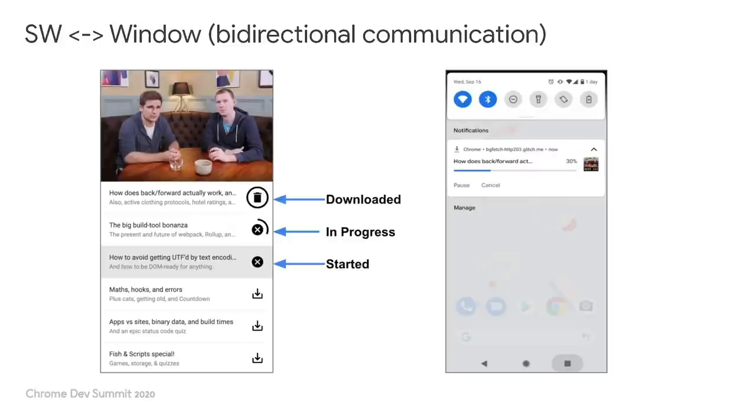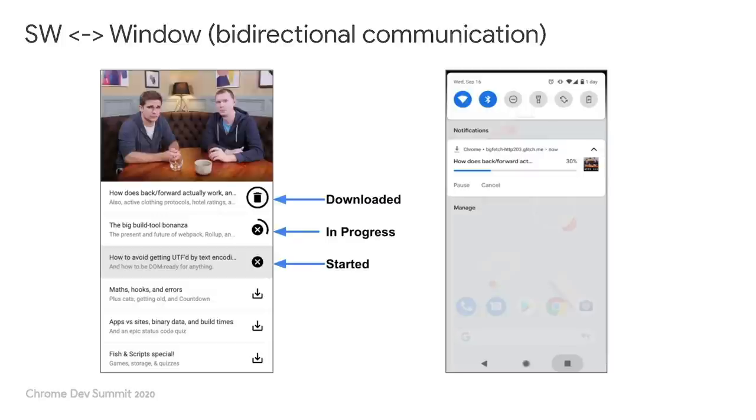But if we delegate the downloading to the service worker, both problems can be solved. Whenever an episode is selected, the web app can instruct the service worker to fetch the episode. While the service worker is helping per request, the main thread can take care of other things. And if the app is closed prematurely, the service worker can still finish the job in the background because it is still within the service worker's lifespan. Once the fetching is completed, the service worker can then message the app to take action, for example, changing the icon so that the user can start playing the episode.